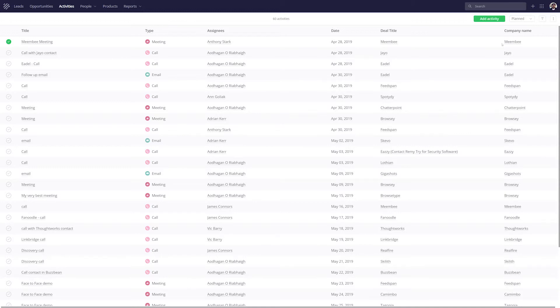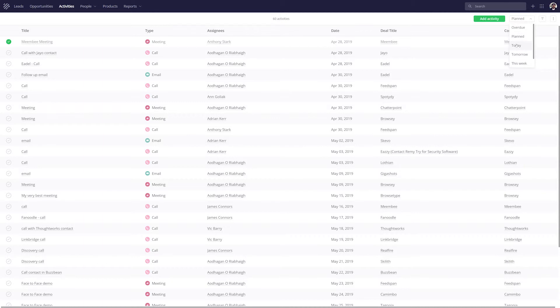If we want to add a new activity, we can easily do so by selecting Add Activity. We can also easily filter down our results. We can see overdue activities, planned activities, activities due today, etc.